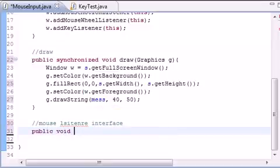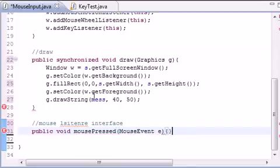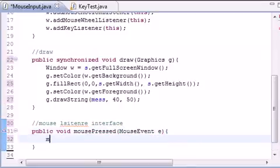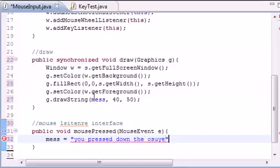I am going to add a comment: mouse listener interface. Let's go through these real quick and all we are going to do whenever we handle the event is just change the string. Public void mousePressed takes a MouseEvent e, and all we want to do is change the message equal to something like 'you pressed down the mouse'.